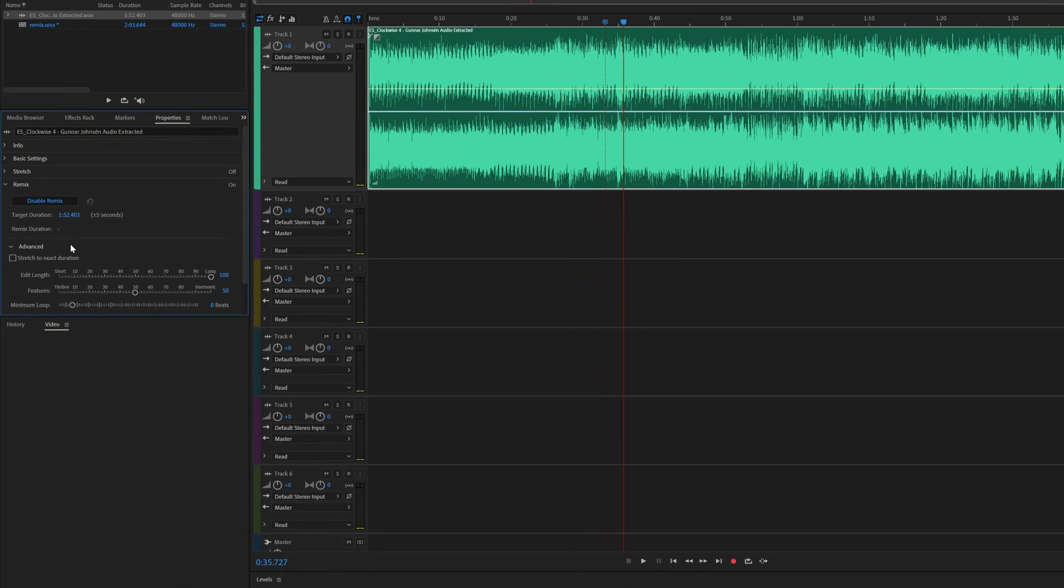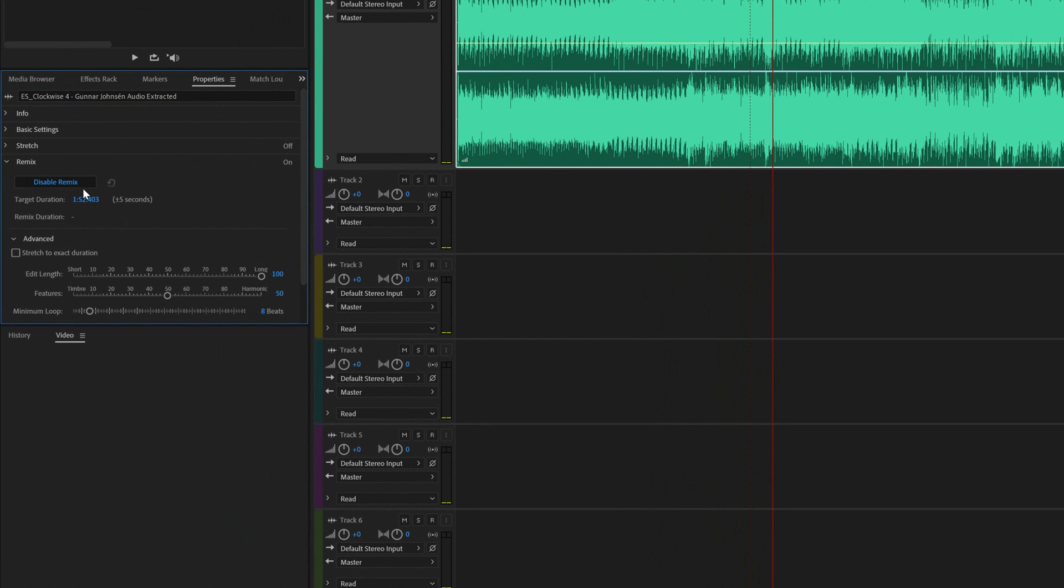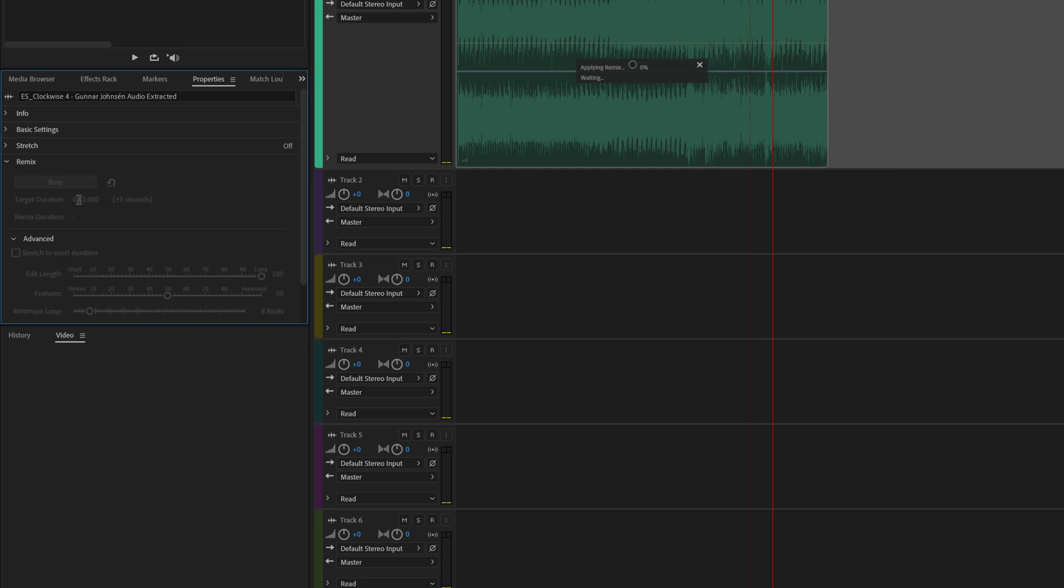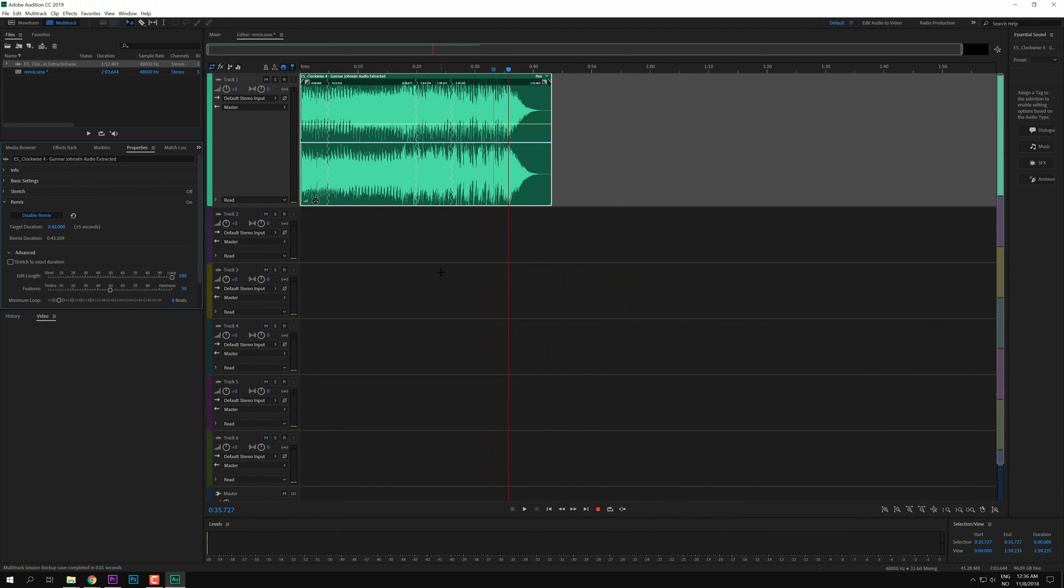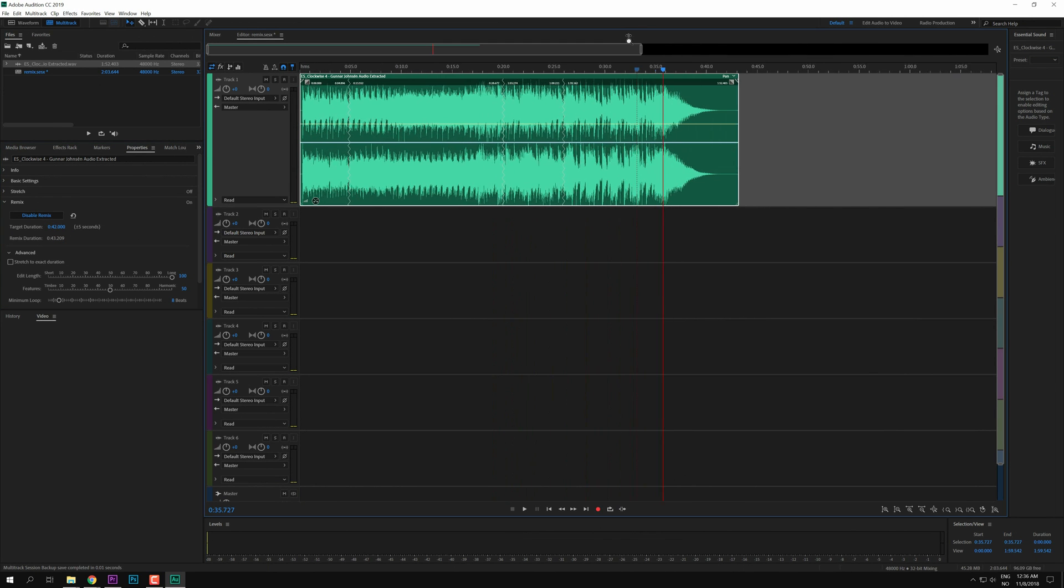go in here and change the target duration, and we are going to change this to 42 seconds. So 42 seconds there, zero minutes and zero milliseconds as well. Now you can see here on the timeline, if I zoom in a little bit on the track, you can see these squiggly lines right here.